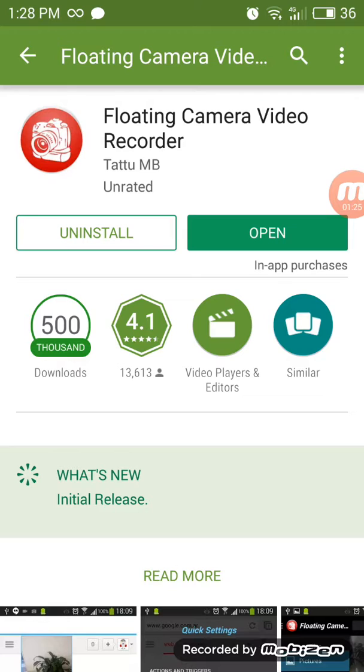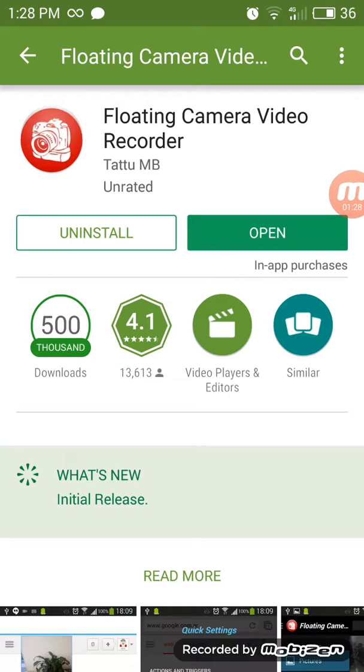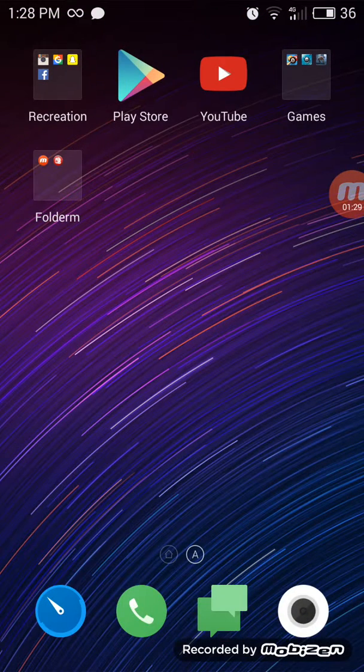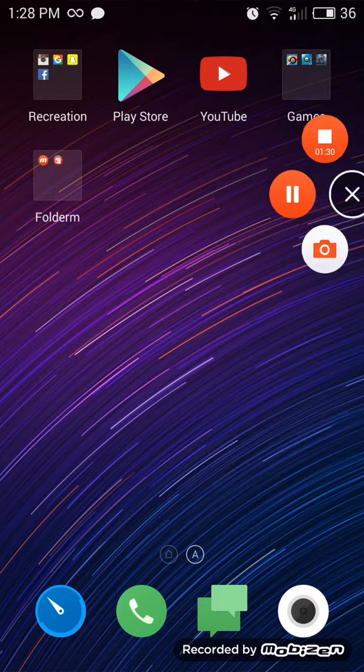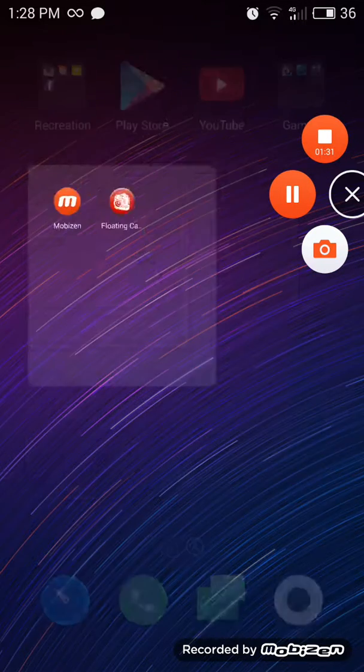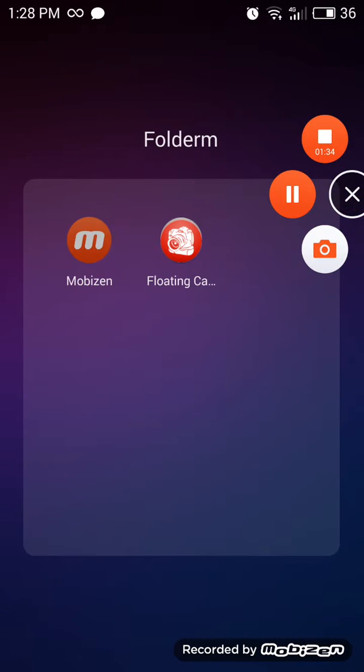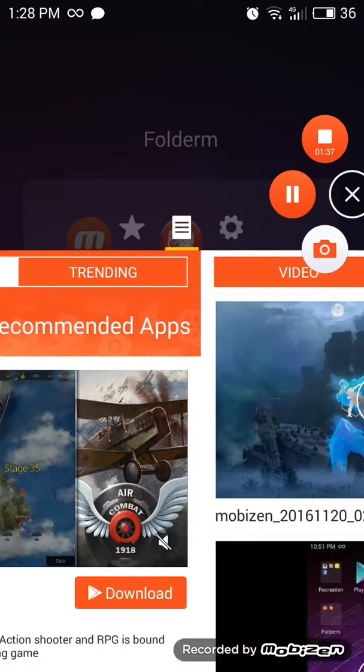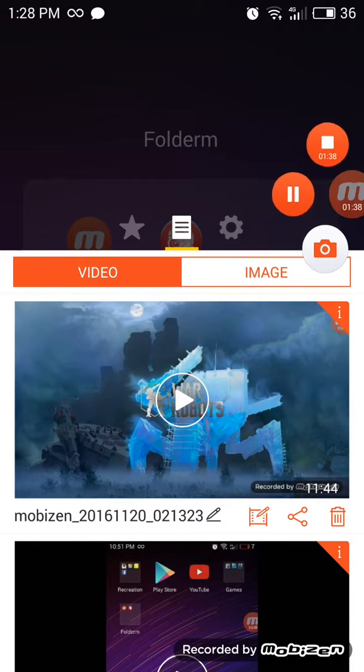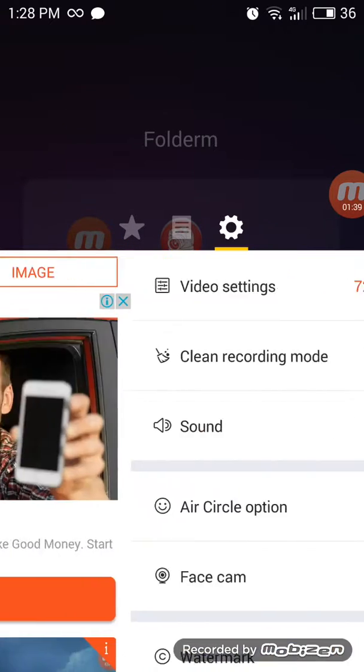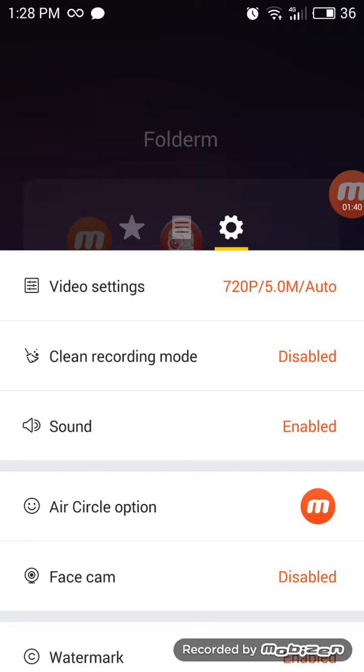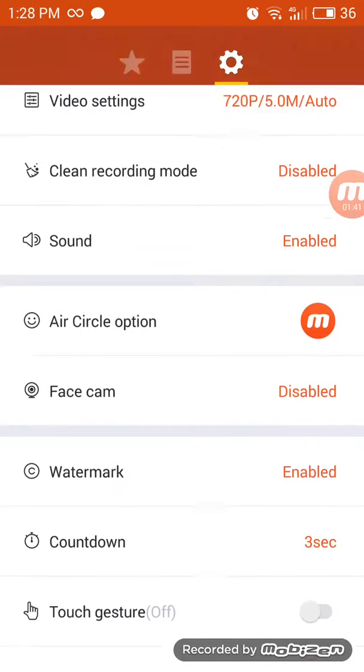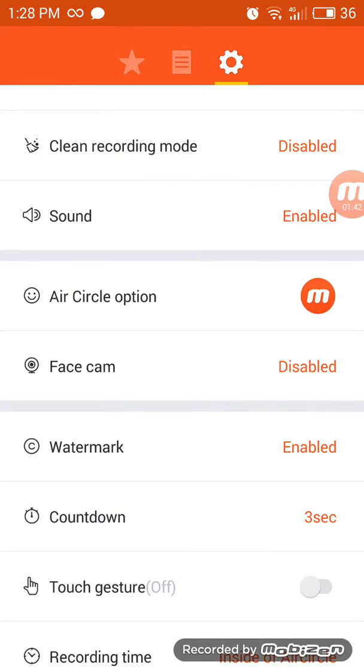But if you didn't know, you can also go to Mobizen, press that, and go here to settings.